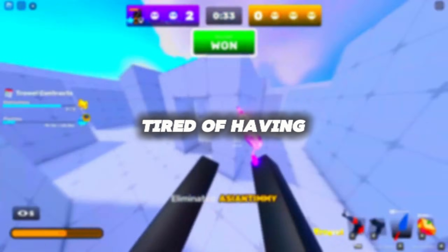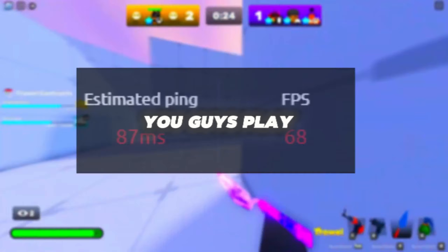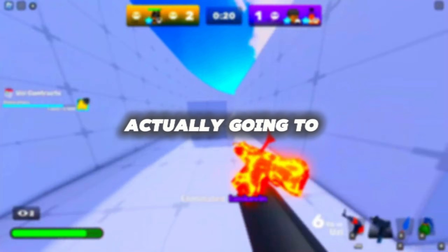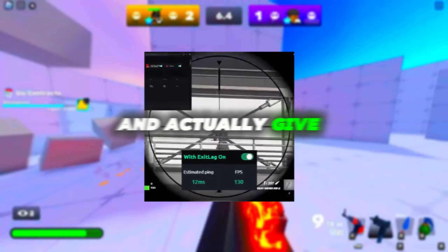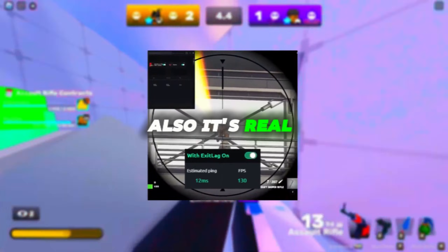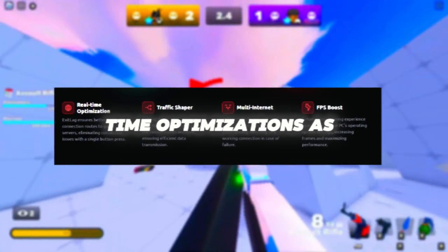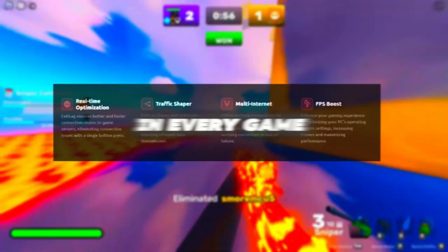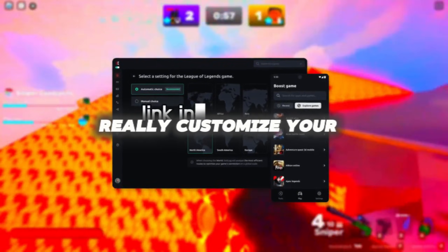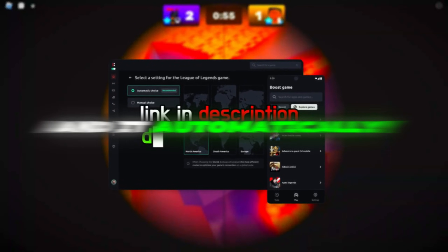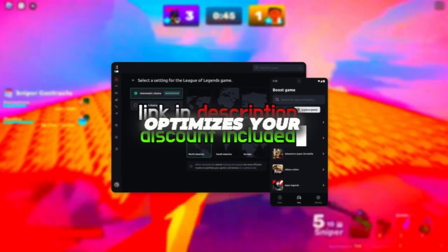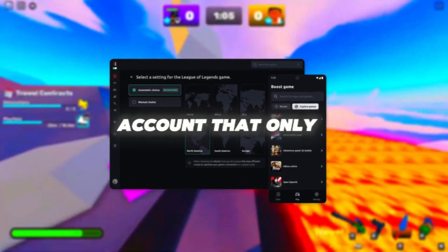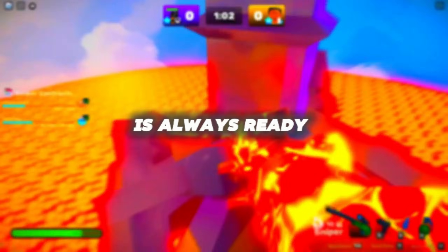Are you tired of having bad ping in any game you play? I want to introduce you guys to ExitLag. ExitLag is going to lower your ping and give you an FPS boost. It has real-time optimizations, multi-internet support, FPS boost, and traffic shaping for every game. You can fully customize your gaming experience — there's a desktop account that also works for mobile.